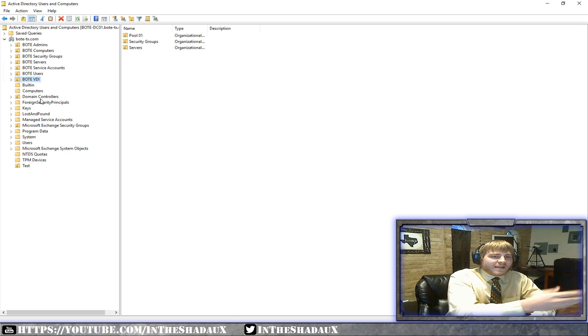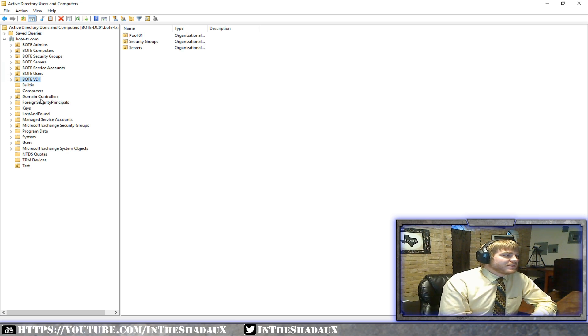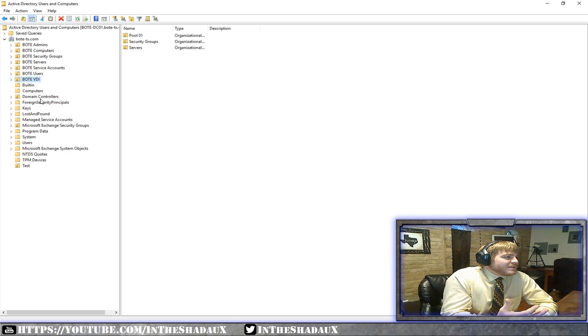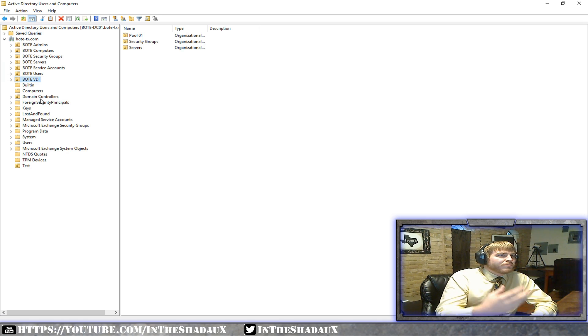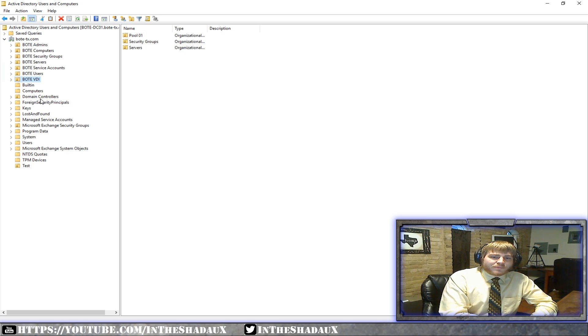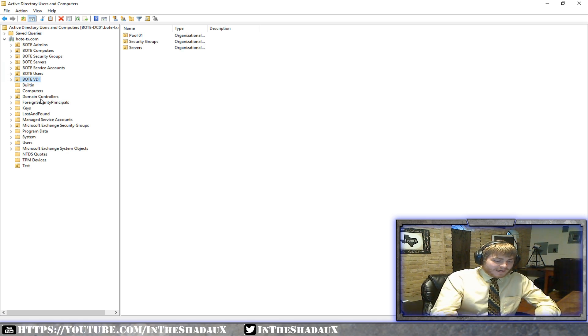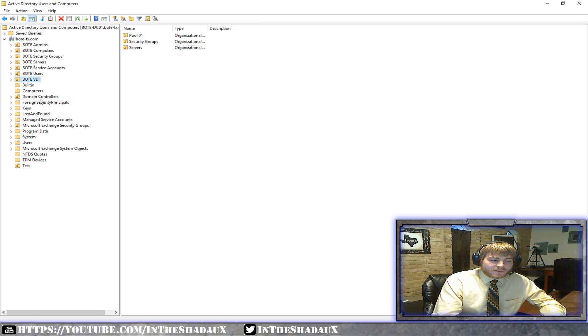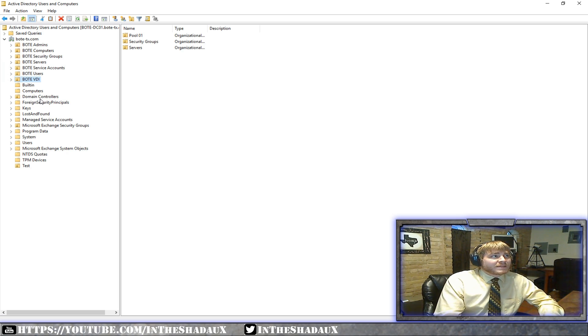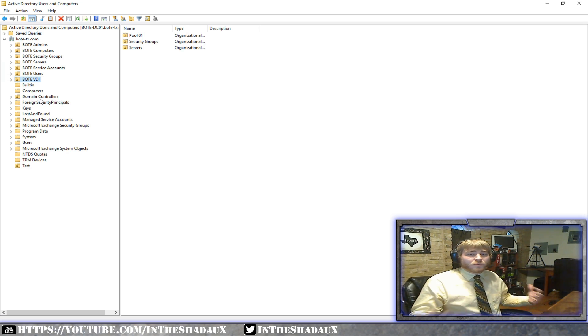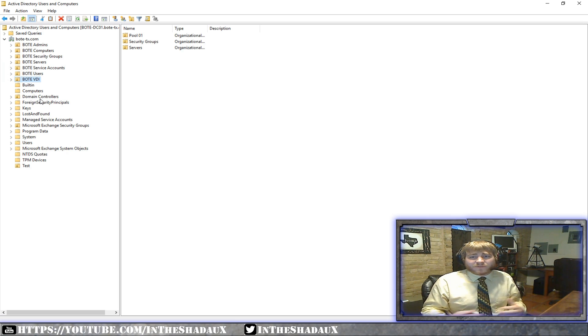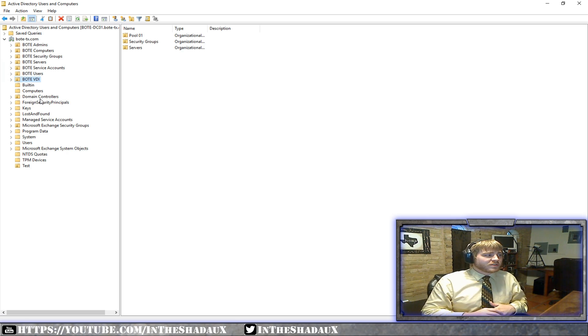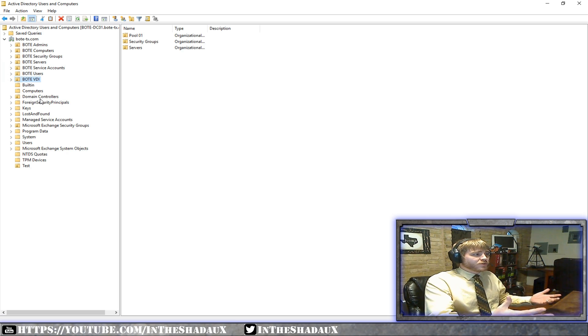But that's basically what Active Directory allows is it provides us a structure and a framework to allow us to use mechanisms that are built into Windows to provide authentication and different types of tasks and different things that are needed for users and end users. I mean, anything, even administrators for us to perform our duties.